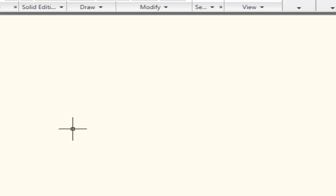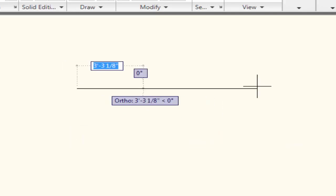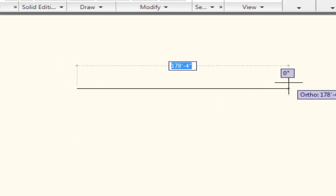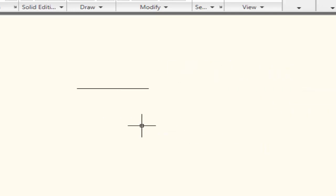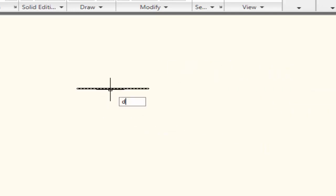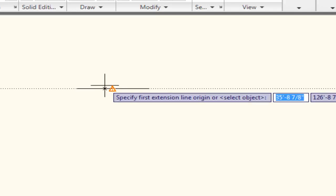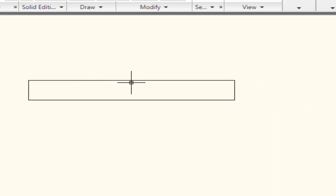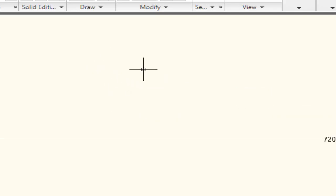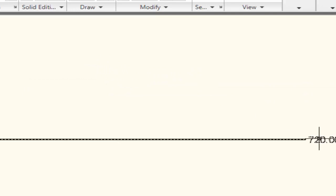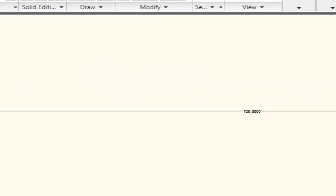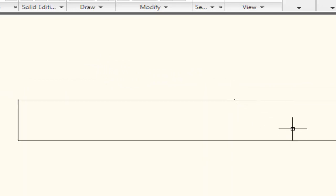I will draw a line for 60 feet. Here is the 60-foot line and I want to know the dimension of this line — I will enter the DAL command and select the line. Now you can see the dimension is not accurate, even though I entered the length as 60 feet.